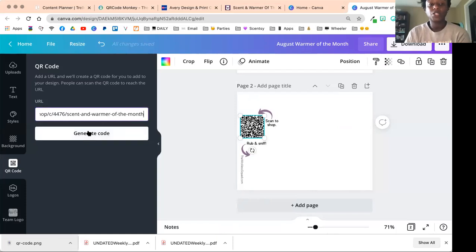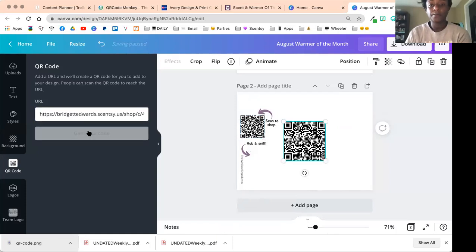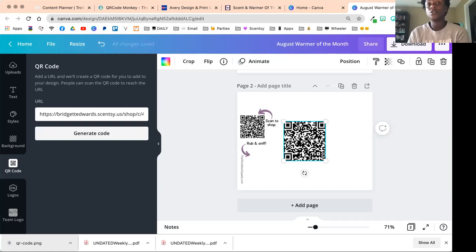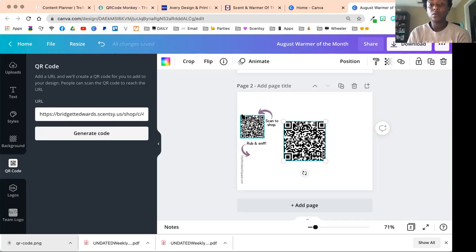I'm going to copy that, I'm going to paste this URL into here and generate code. So there's going to be my code for the scent and warmer of the month. Again, you don't have to go create a code, download it, and then upload it into different software—it's all done right here.